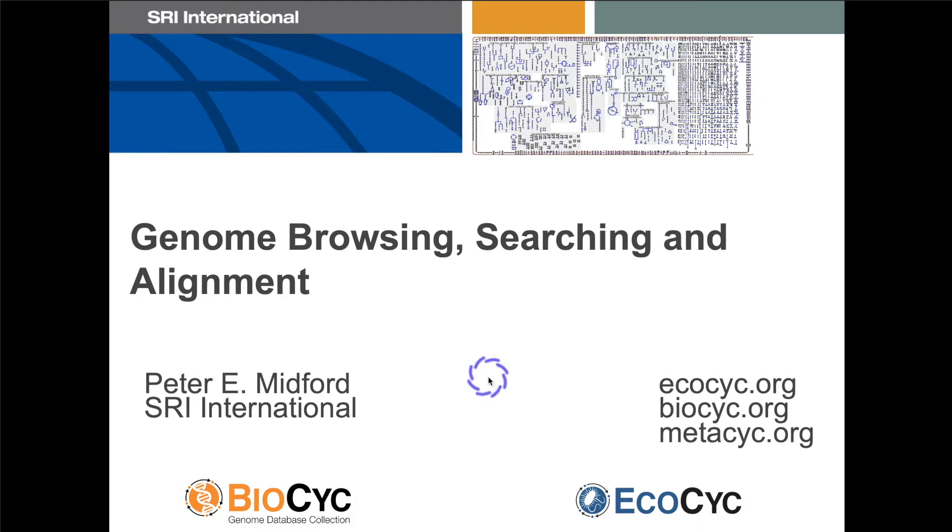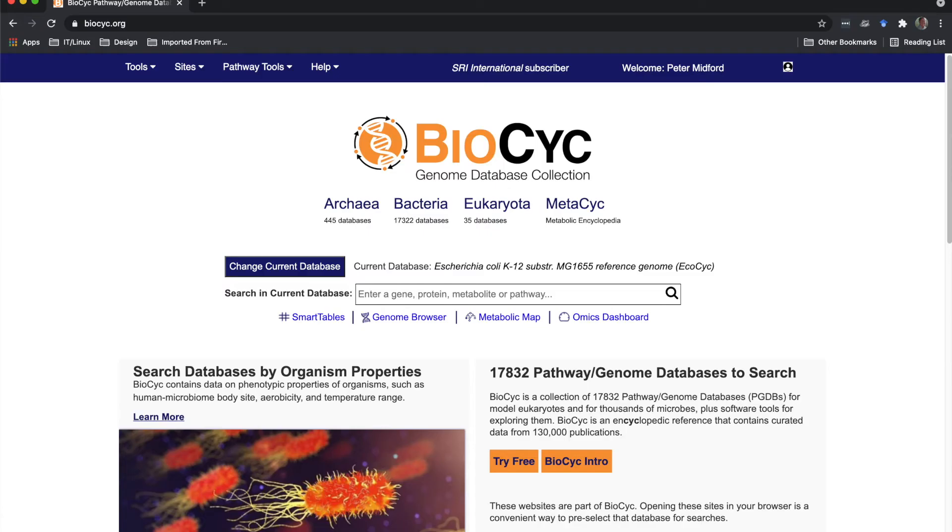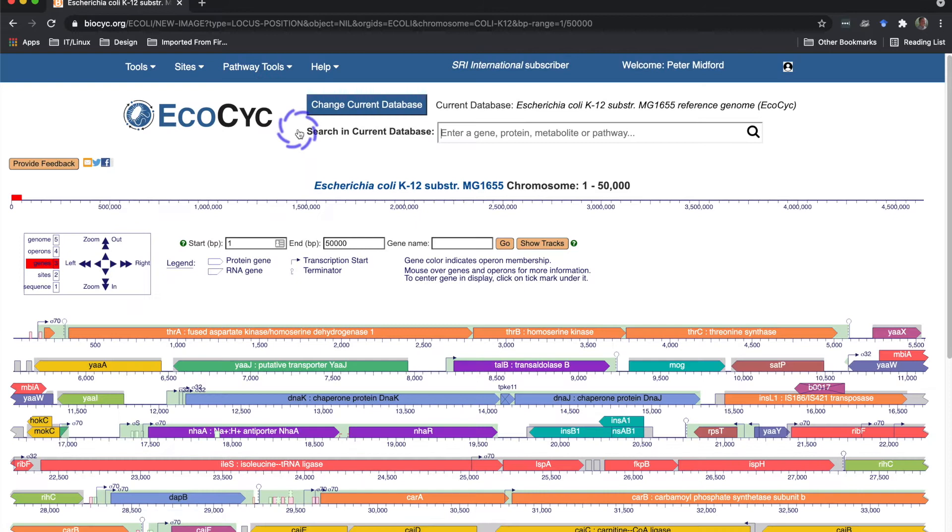I'll start by showing you how to use the genome browser. There are several ways to access the genome browser. The easiest way is from the tools menu—go over to genome and genome browser. This browser browses a single replicon, so if your organism has multiple replicons, for example E. coli chromosomes, you'll see a page to select one first.